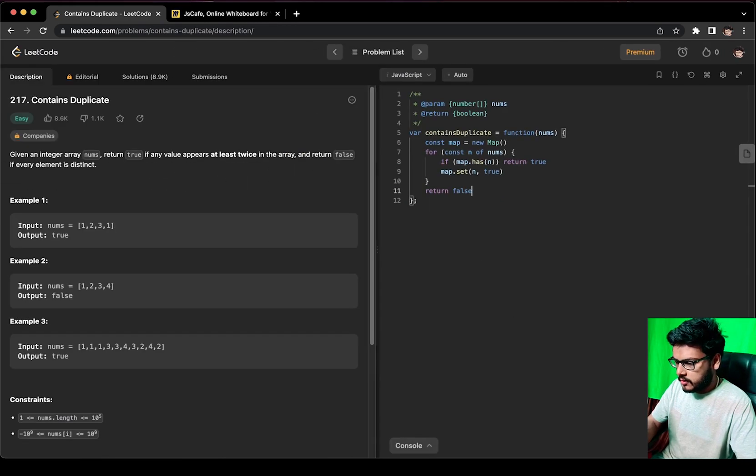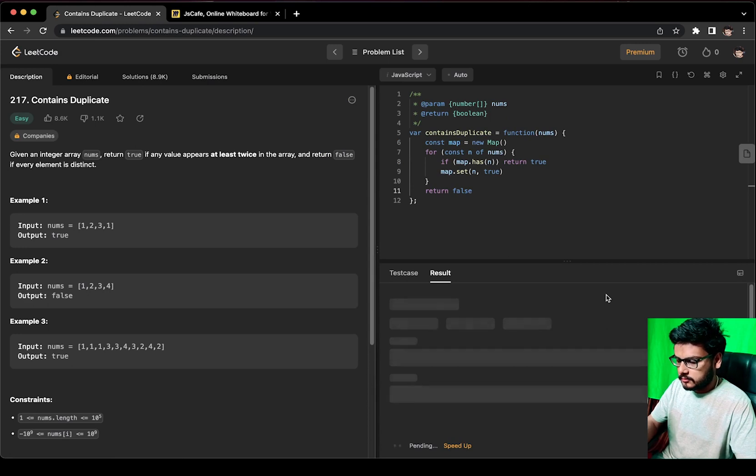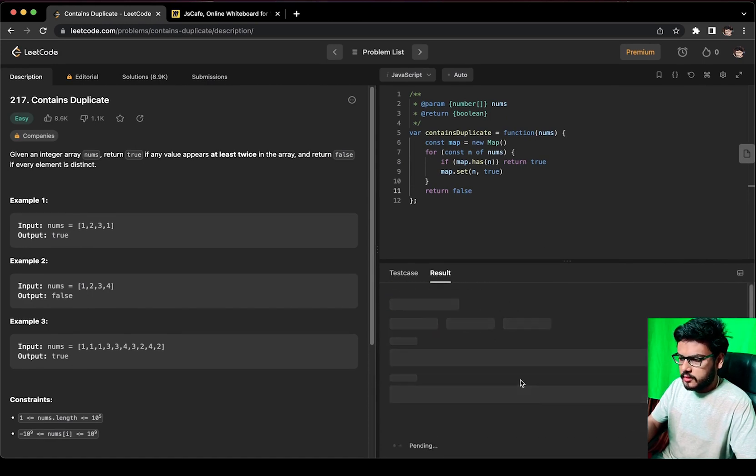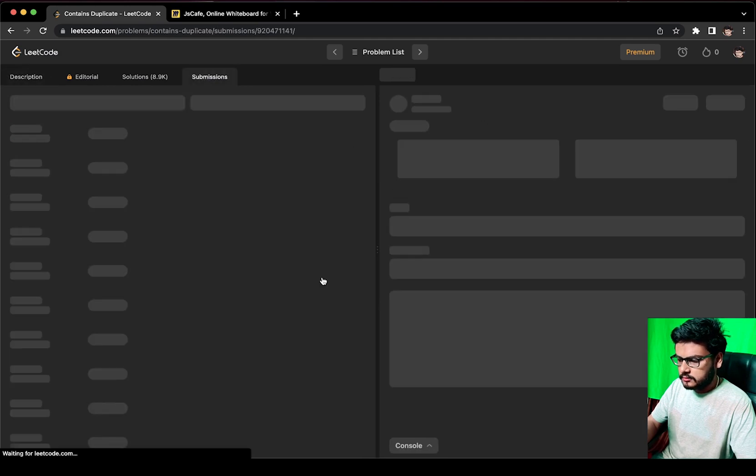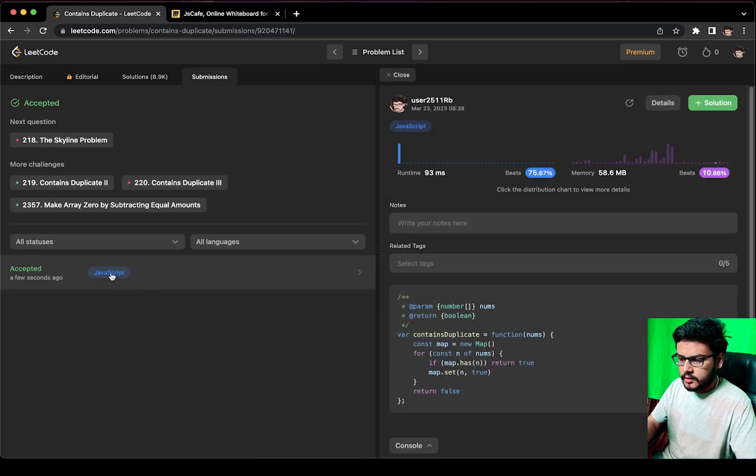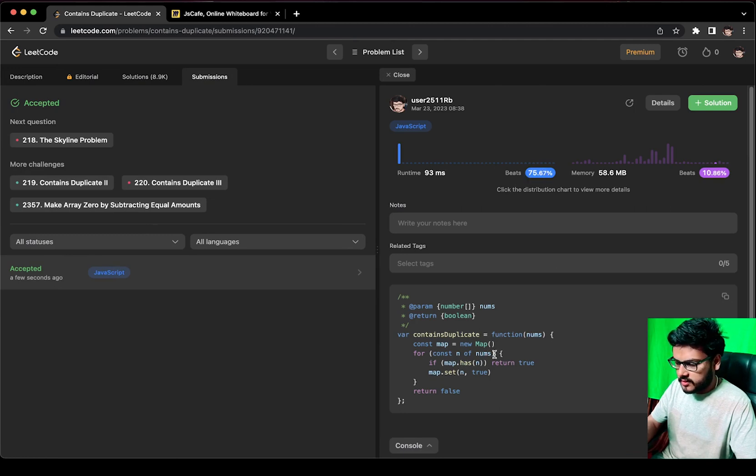Okay, it was accepted. Let us try to submit and see. Good, it was accepted and we beat around 75.67%, which wasn't great.